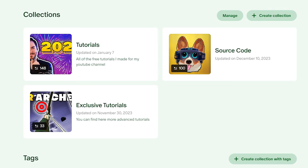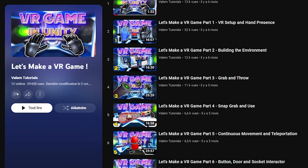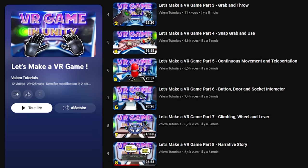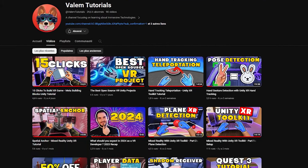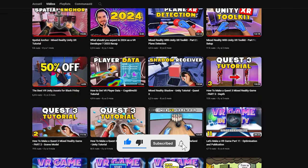You can support my work on Patreon and get access to not only the source code of my project, but exclusive content. The link is in the description. This tutorial brings together all the episodes of my Let's Make a VR Game series in one single video, which I hope will be a better way to follow along or jump to a particular part. I'll also add timestamps in the timeline. I'm Valem, and this is Valem Tutorials, a YouTube channel dedicated to VR development.